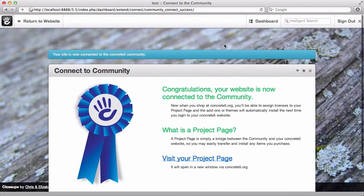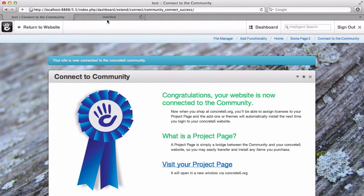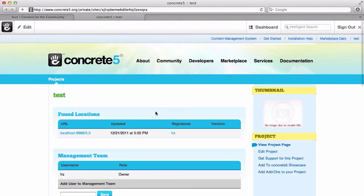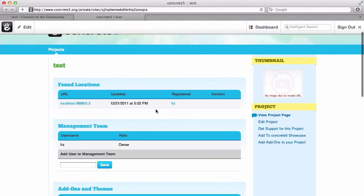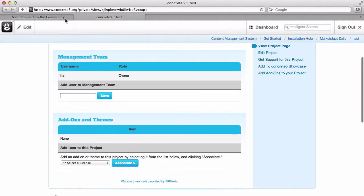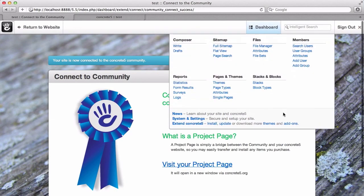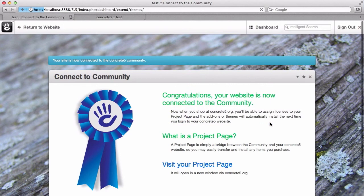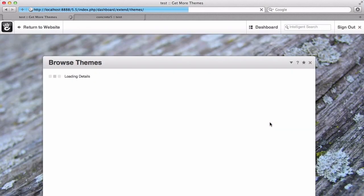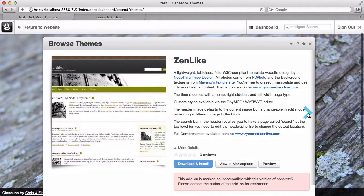And that's it. You can see we get a message saying that we have connected — we even get a nice little ribbon for it. We can visit our project page, which is a page that we make on Concrete5.org for this website. It shows all the add-ons and themes that you have associated with it, as well as the management team. And now when I come back up to dashboard and click themes, I don't get the connected community message.